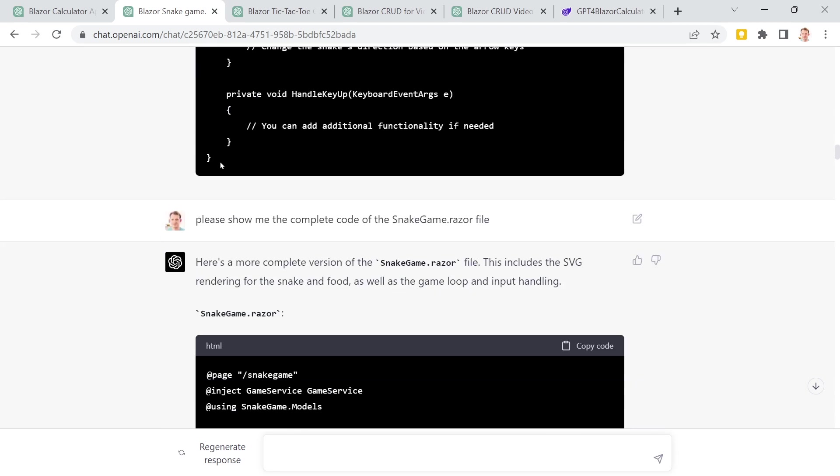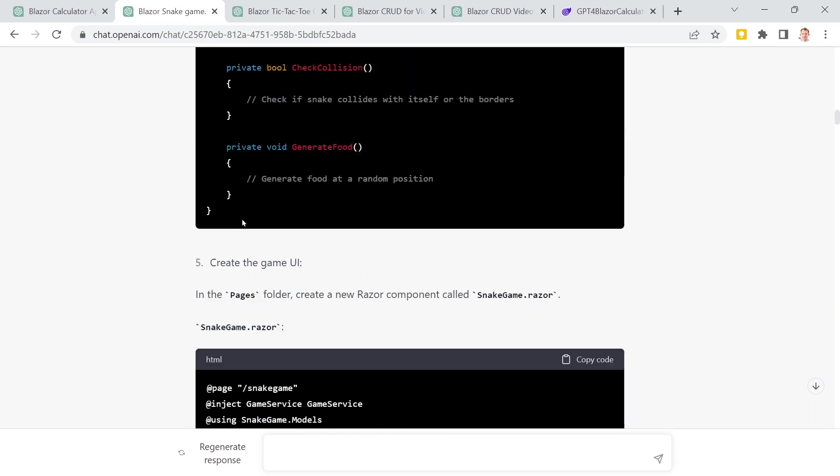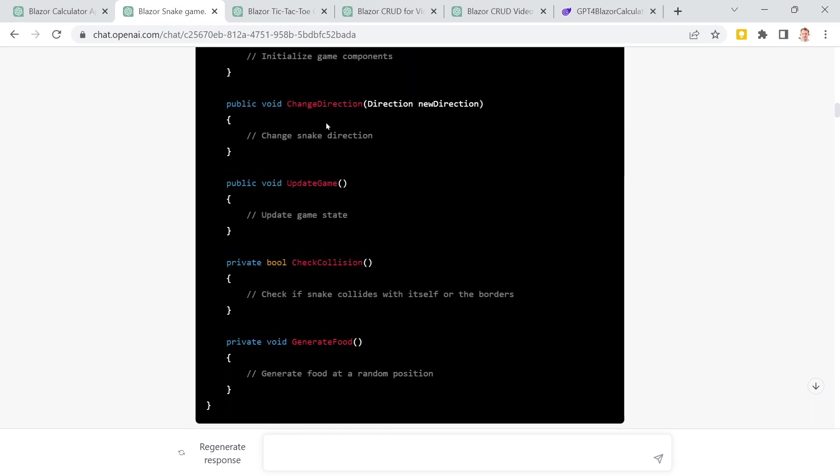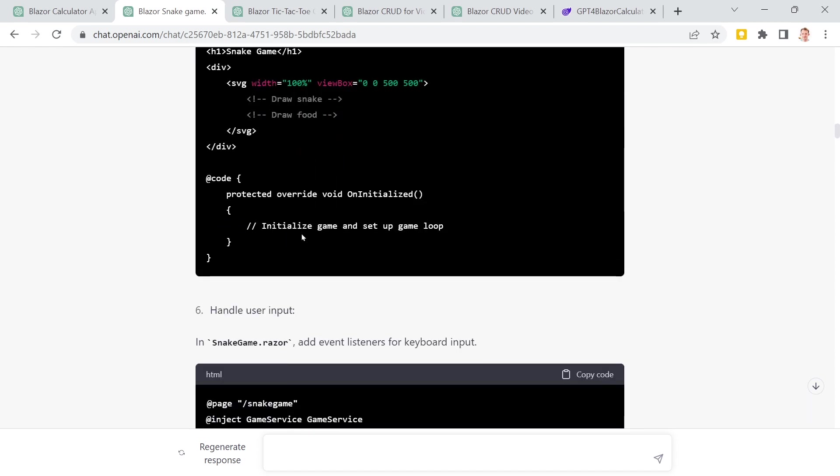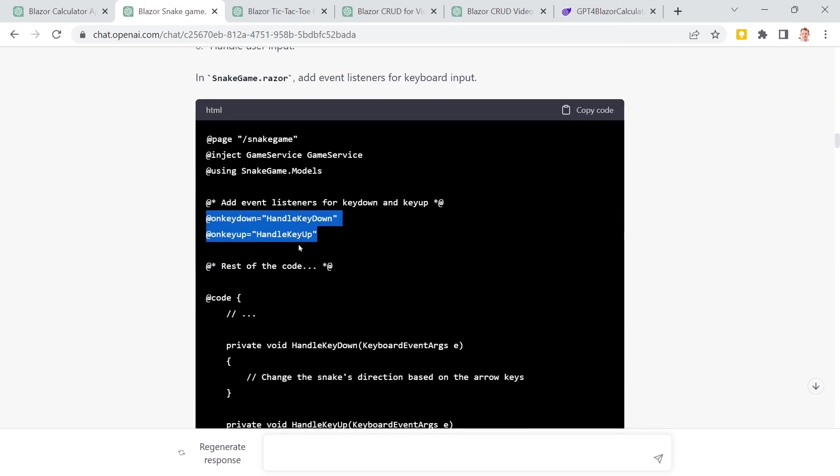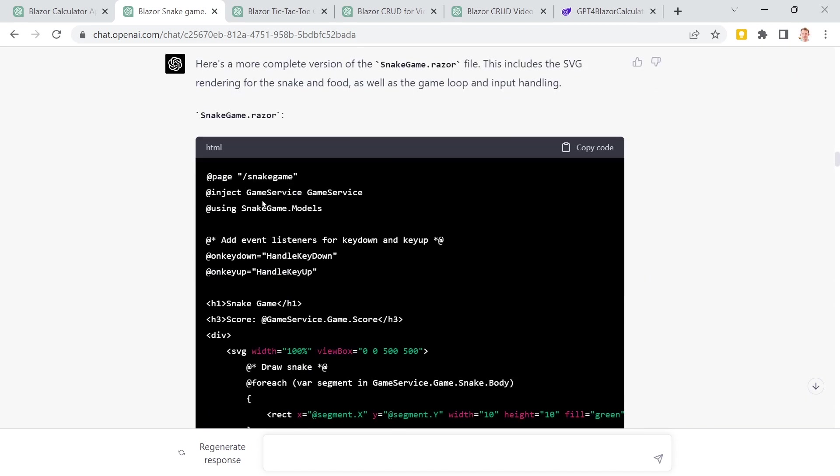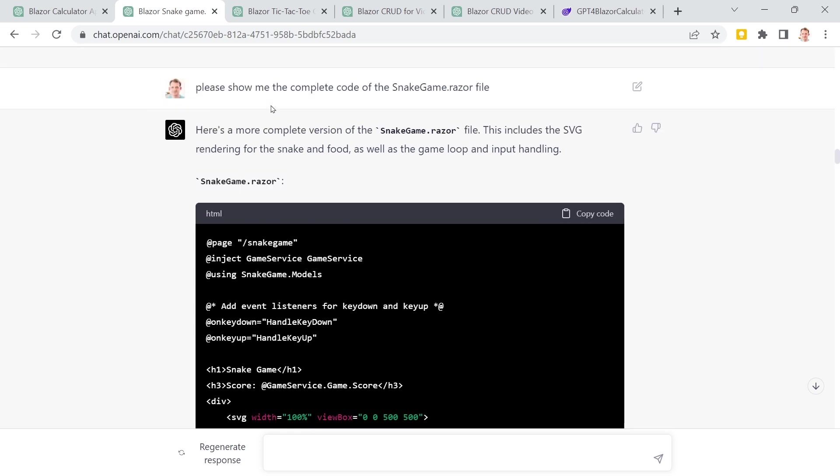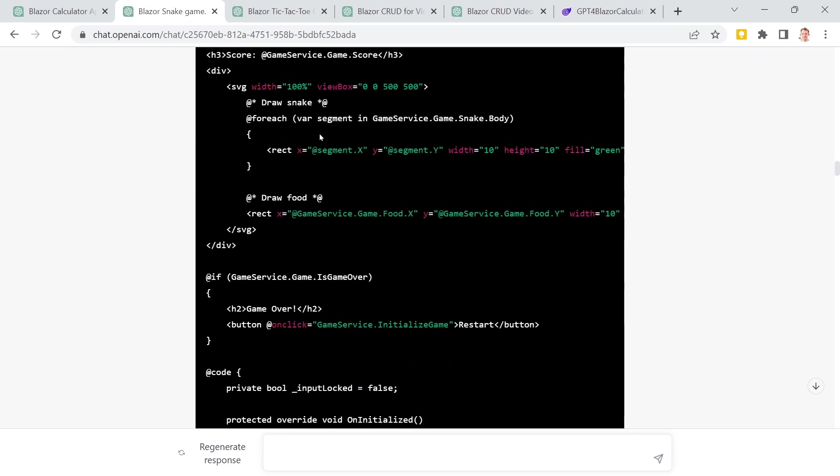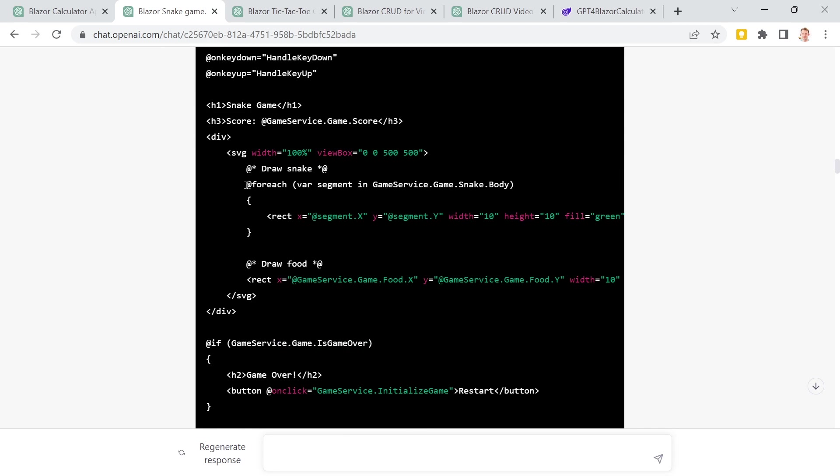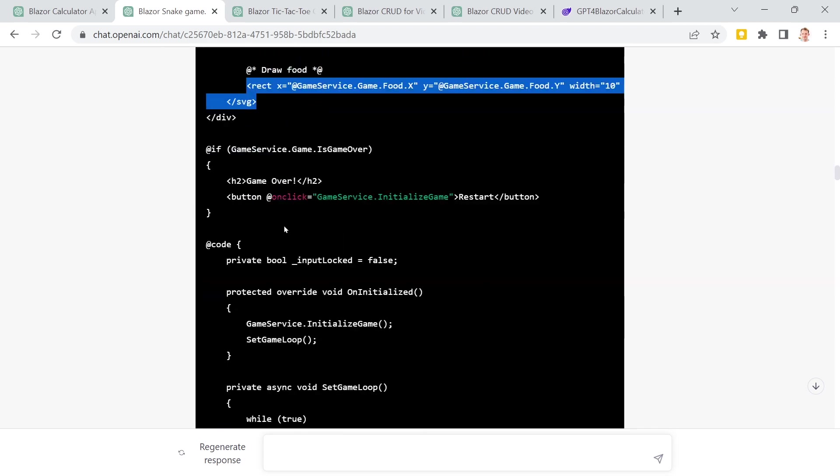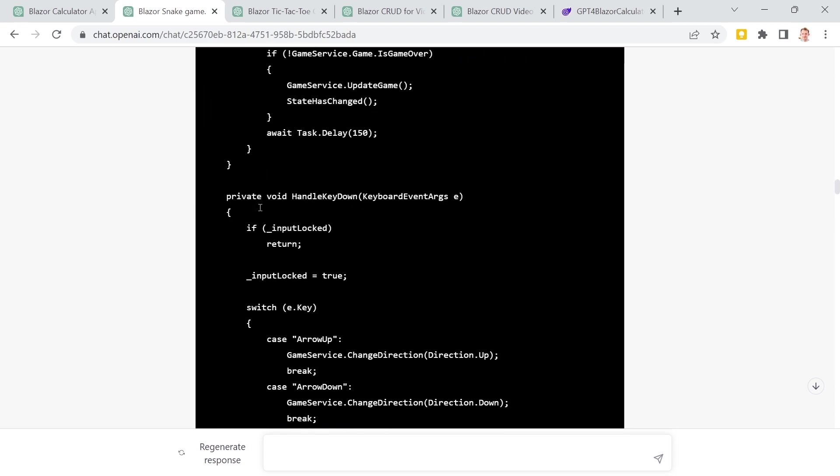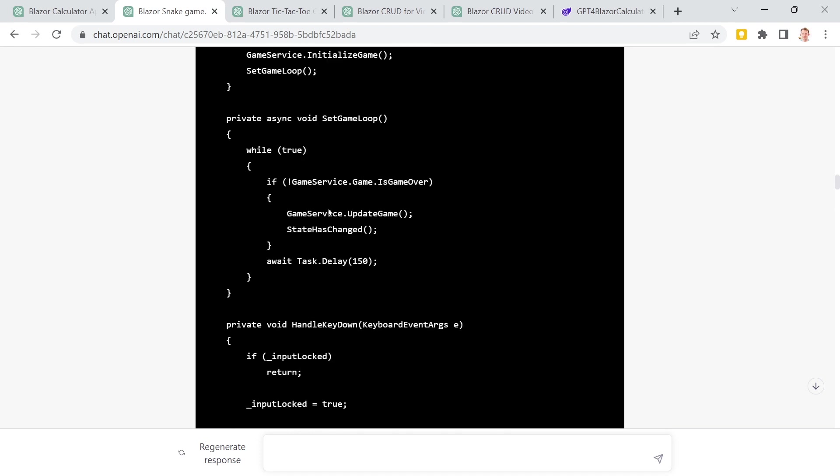But as you can see here, first, I wanted to know the complete code. It's nice, GPT, that you're telling me that would be a nice structure here. You need this function. But I do not want to think myself, please do everything for me. And it does. So please show me the complete code for the snake game Razor file. And then here's a more complete version. And I get the code for drawing the snake, drawing the food. And then also the other functions. So this is just crazy.